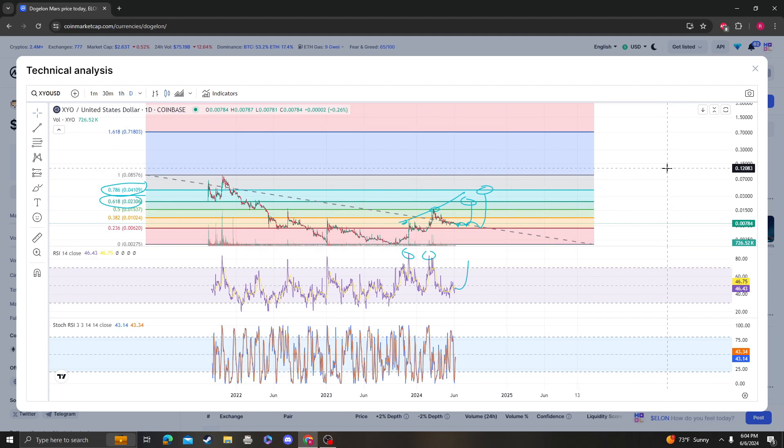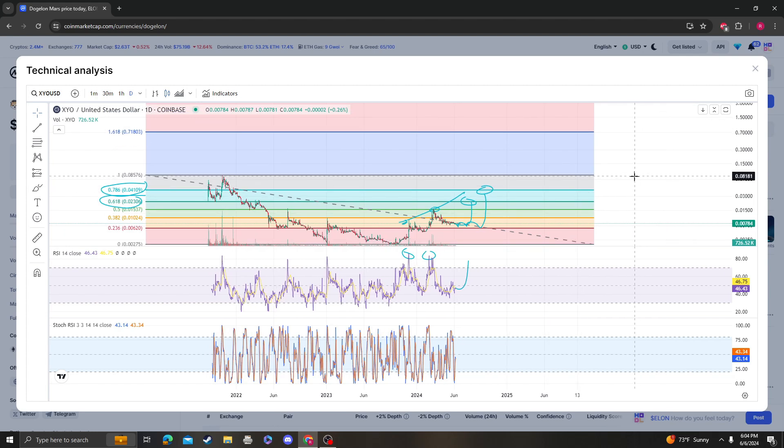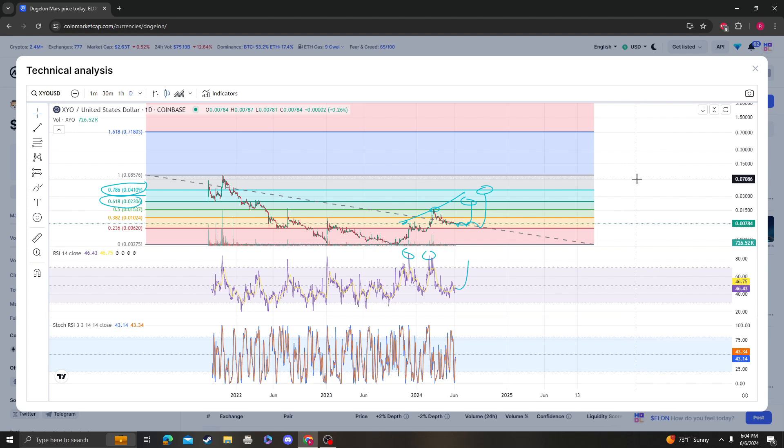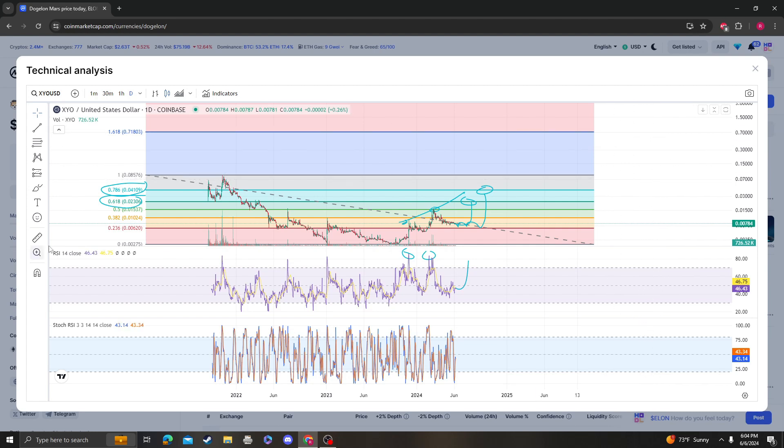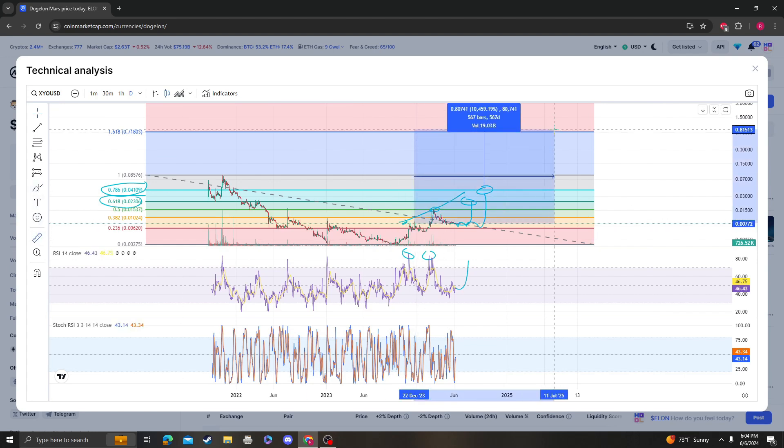I think that if it breaks the previous ceiling at 8.5 cents, it could hit anywhere between 8.5 cents and 71 cents. Let's just see how high that is from the current price—that's around a 90x.